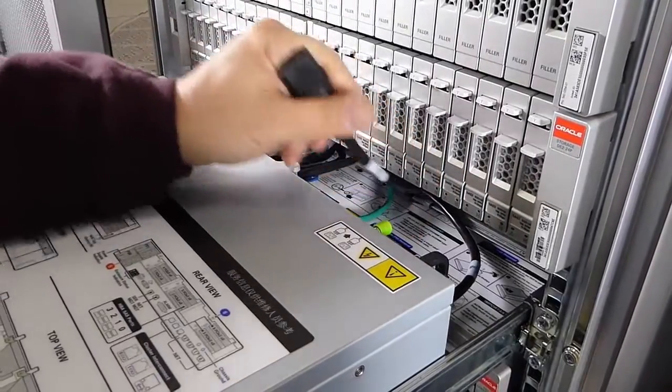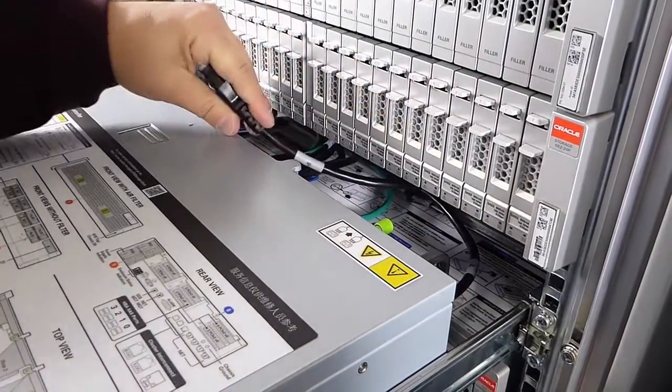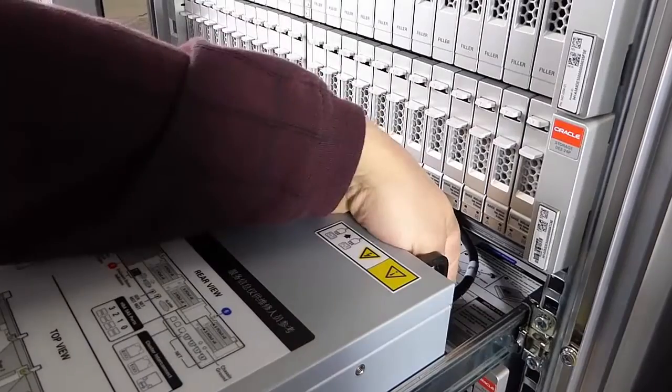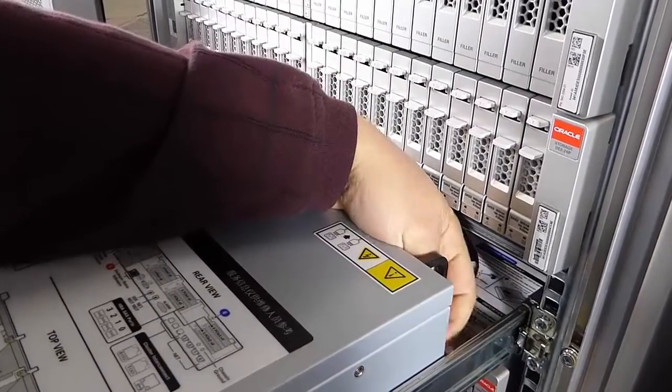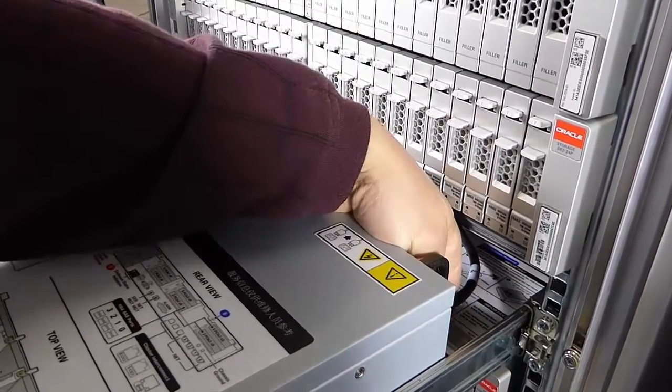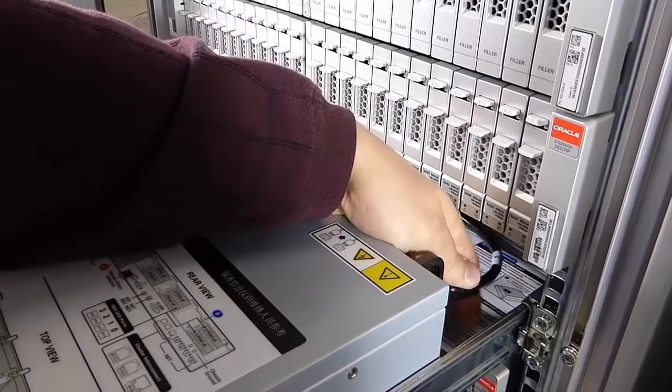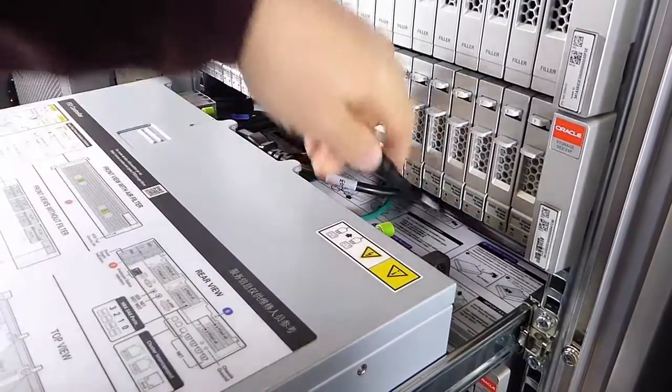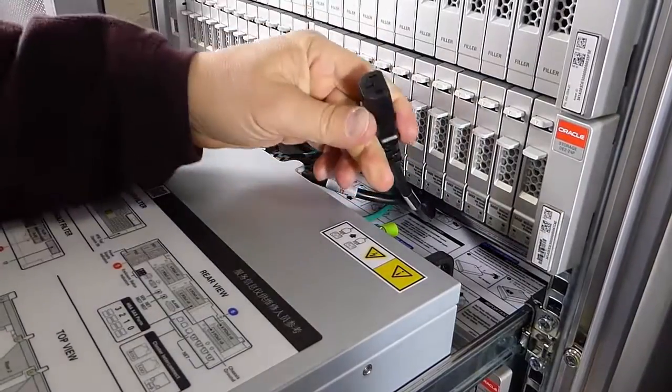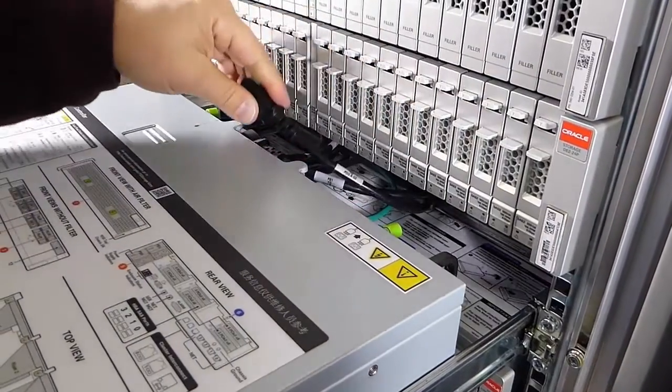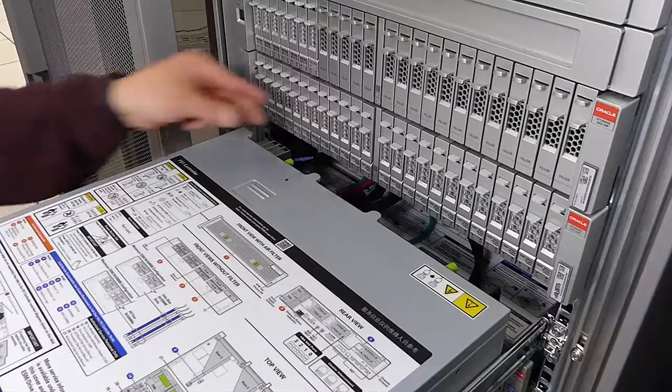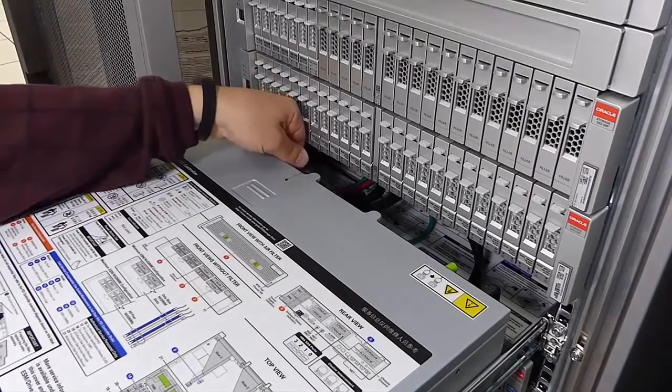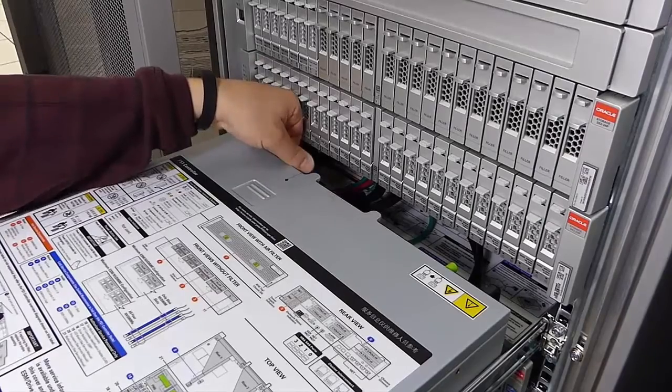Remove the power cords. Then loosen the thumb screws and remove the top cover.